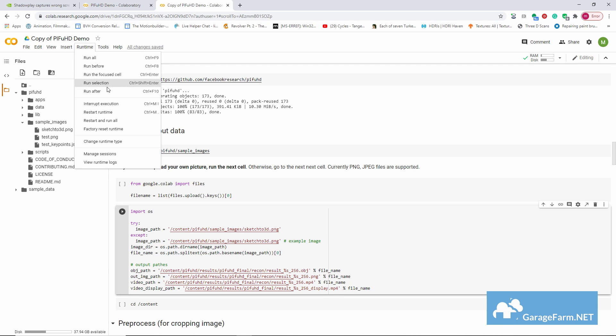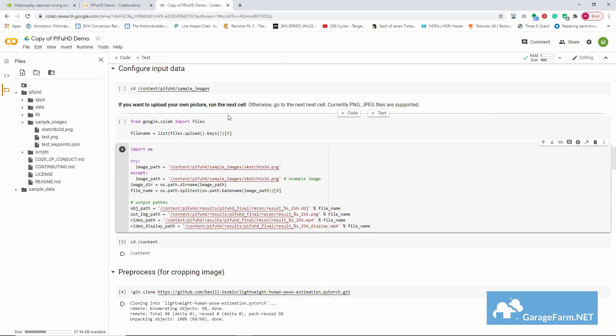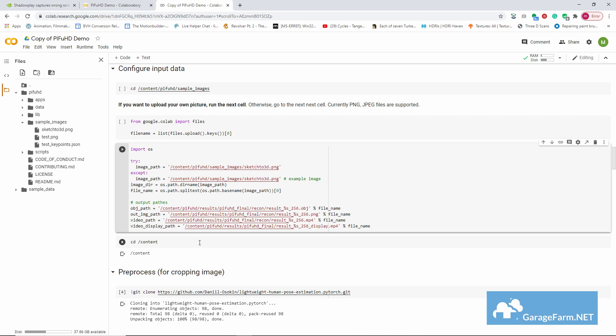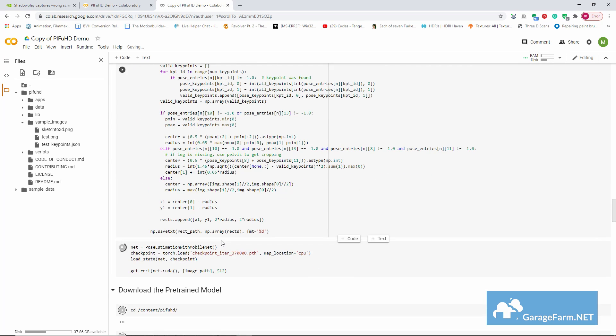Okay, so after we can go up to the header and expand runtime and then select run after, so that PIFuHD processes our already uploaded image from the block we just edited. We'll give it some time to process and when it's done, we'll find a new folder named results in the PIFuHD directory.